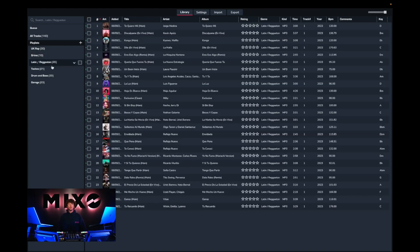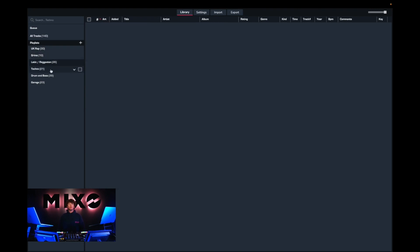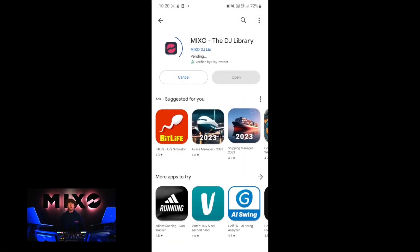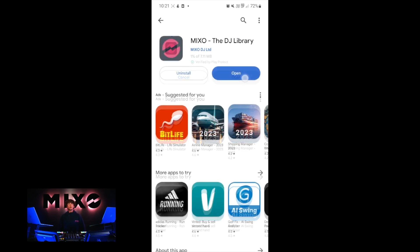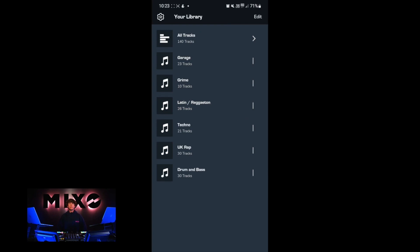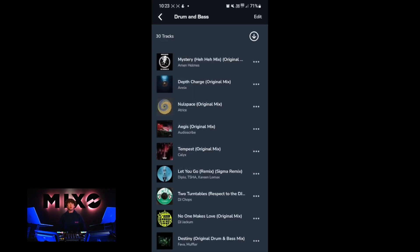Upon completion we can close this pop-up message and head into our newly imported playlist. As you can see, tracks have been imported as well as their artworks. Now that we've got music imported into our Mixo account, the next step is to download Mixo on our mobile device. Once this has been downloaded and opened, we can log in with the same credentials we signed up with. Once we're in, you'll see that your mobile device automatically syncs with your desktop and the playlists we just imported will appear.